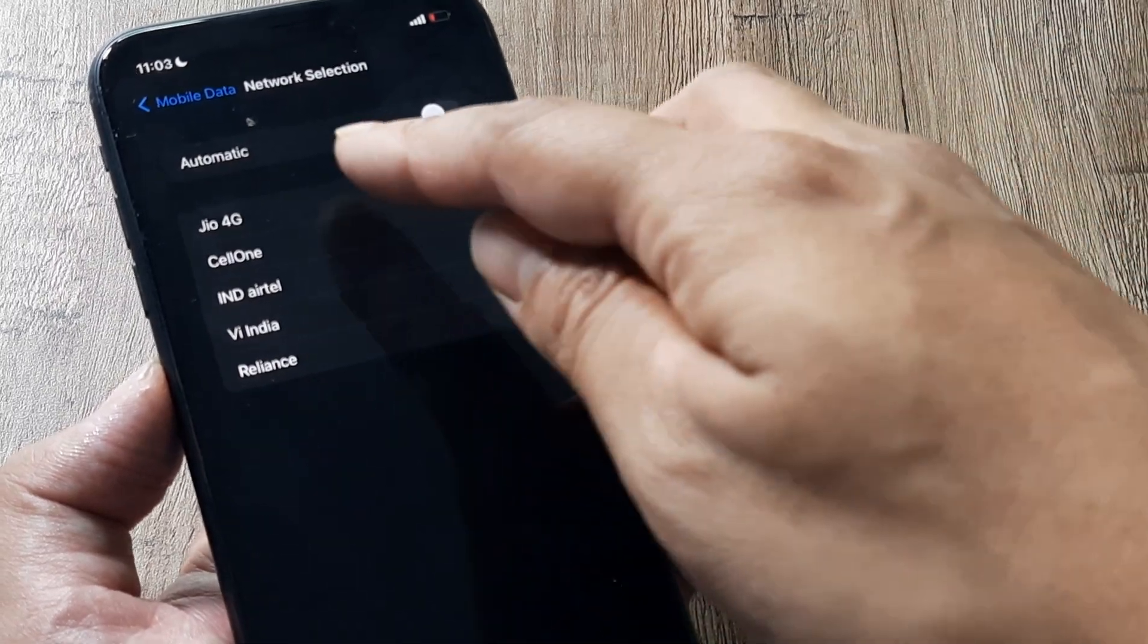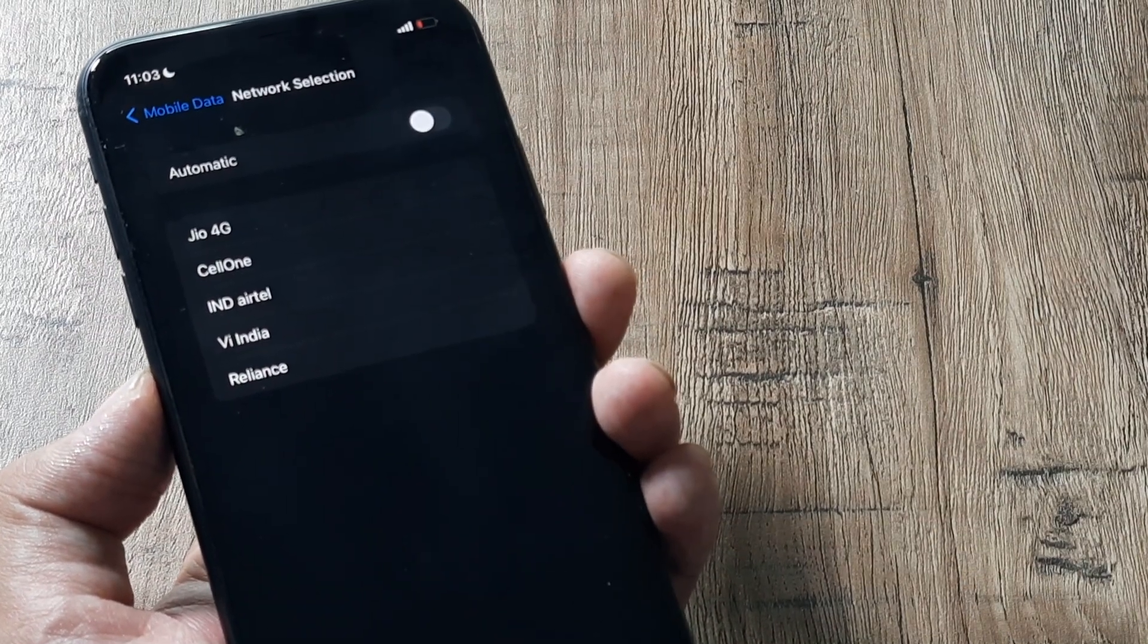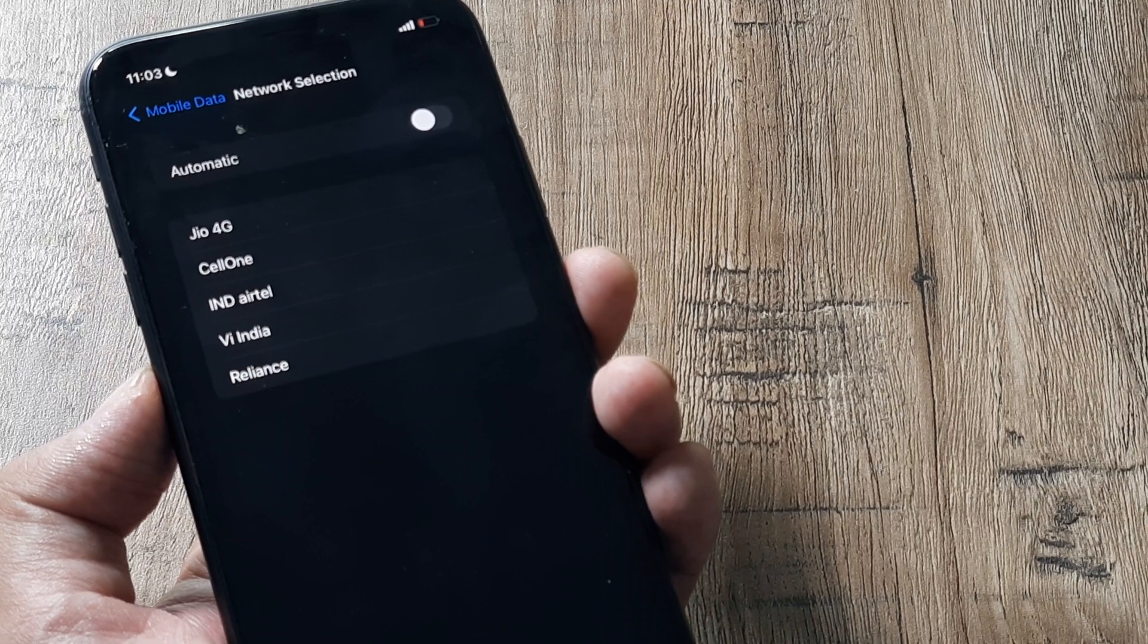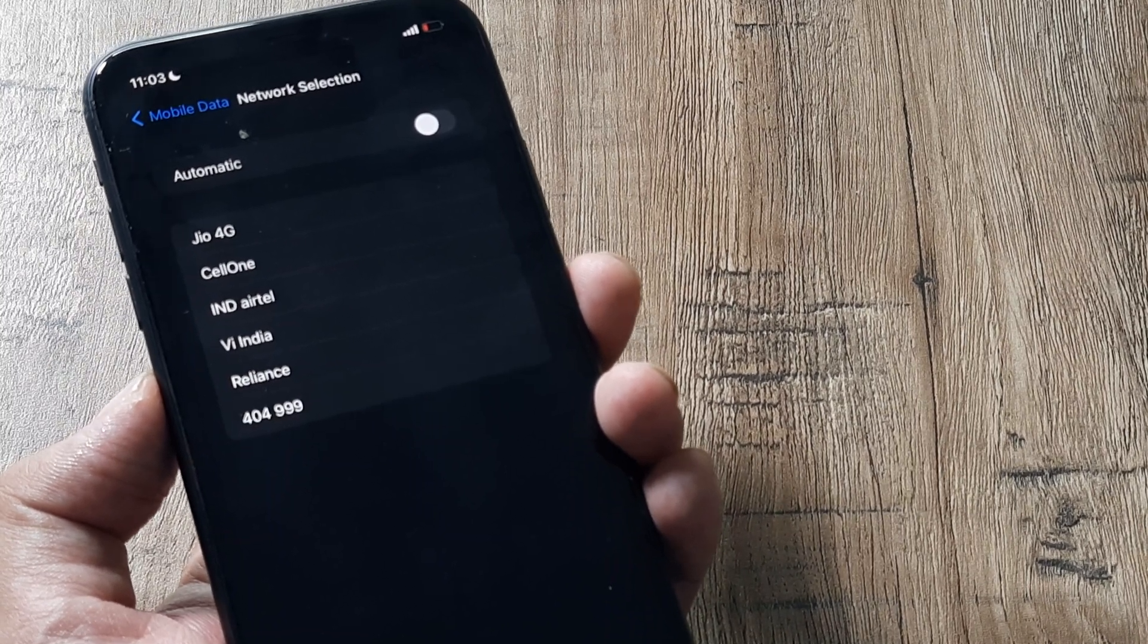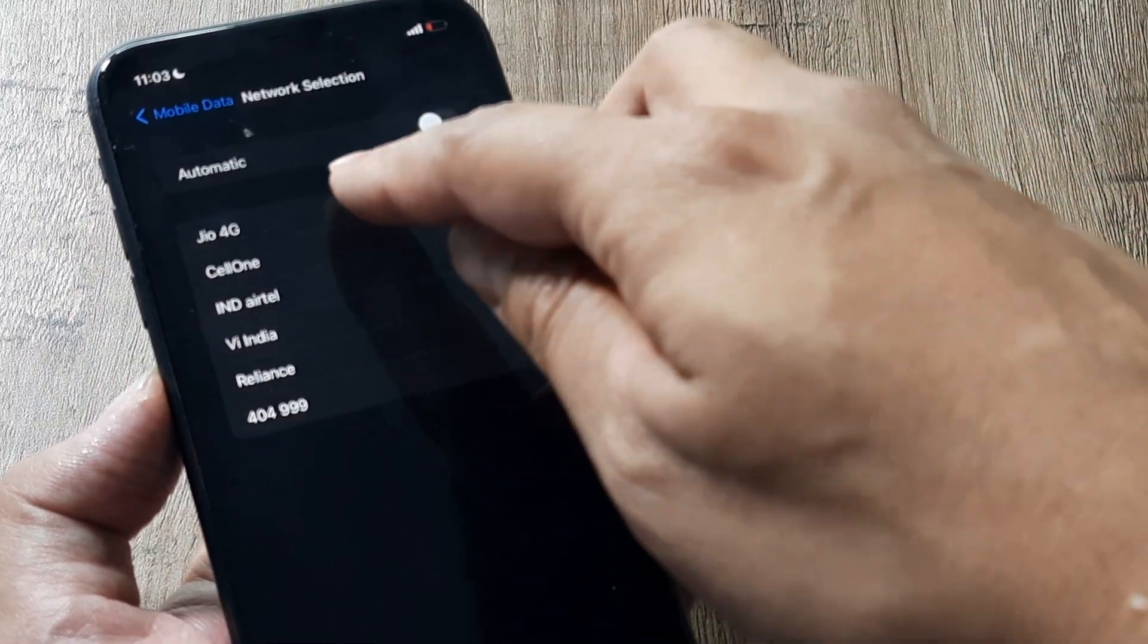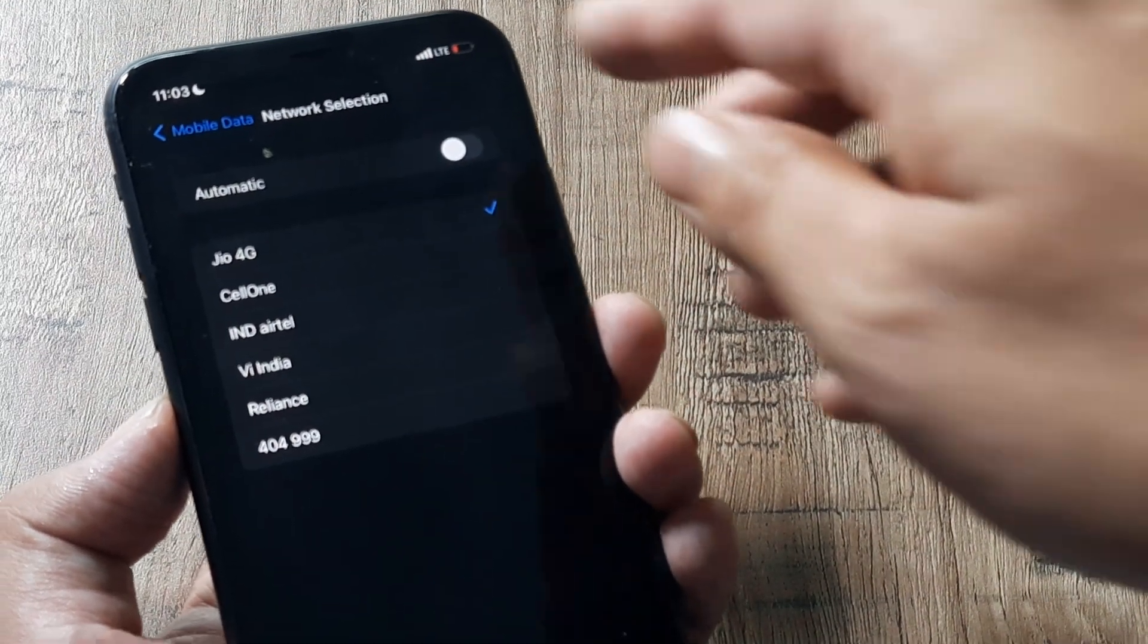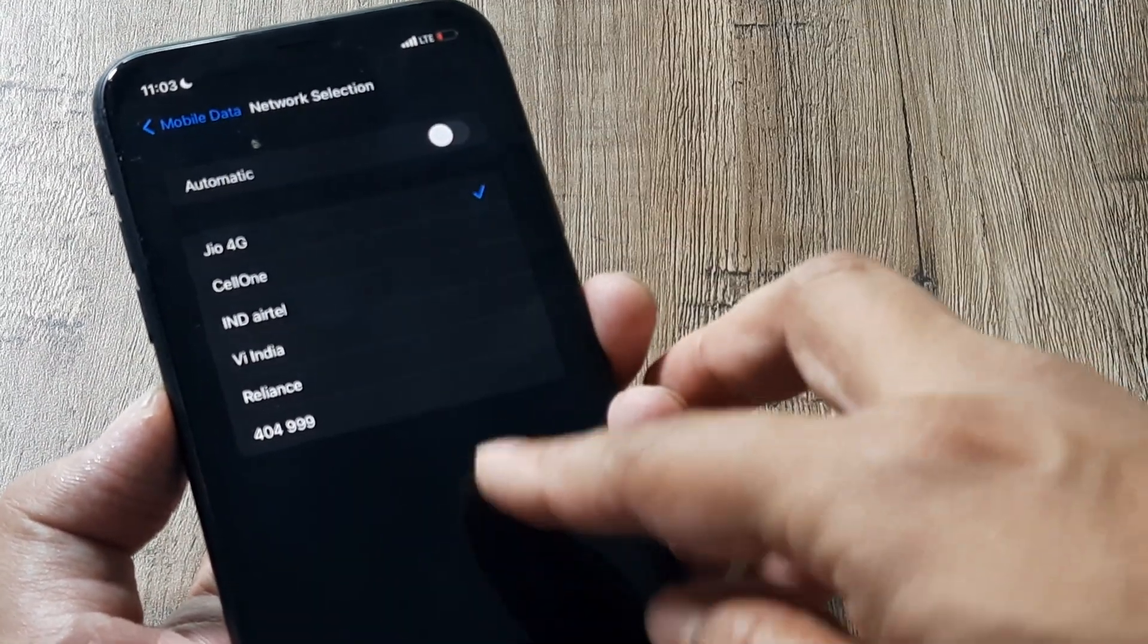Depending on the carrier that you have, now for me it happens to be Jio, so I obviously want to select the Jio carrier. I won't be selecting something else because it would not work since I have a sim which is Jio. So I select the Jio carrier and as soon as I do that you can see the network has been found here.